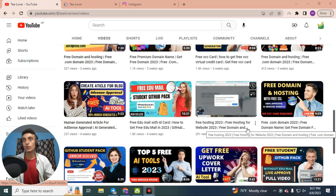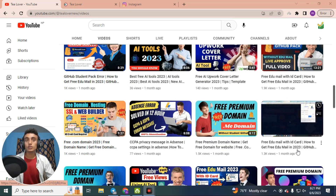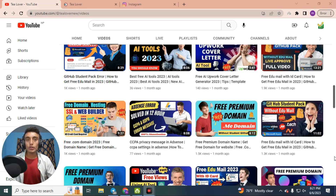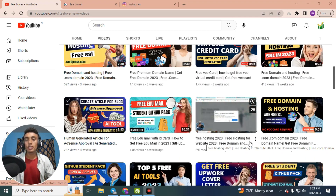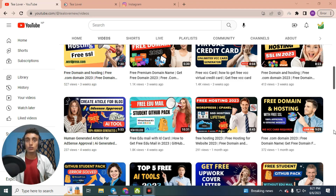Today's topic is getting free watch hours for a YouTube channel. If you are searching for how to grow a YouTube channel, want free views, or want to meet the criteria for approving ads on your YouTube channel, then this video is very helpful. By the help of this video you can grow your YouTube channel and gain watch hours to apply for monetization.